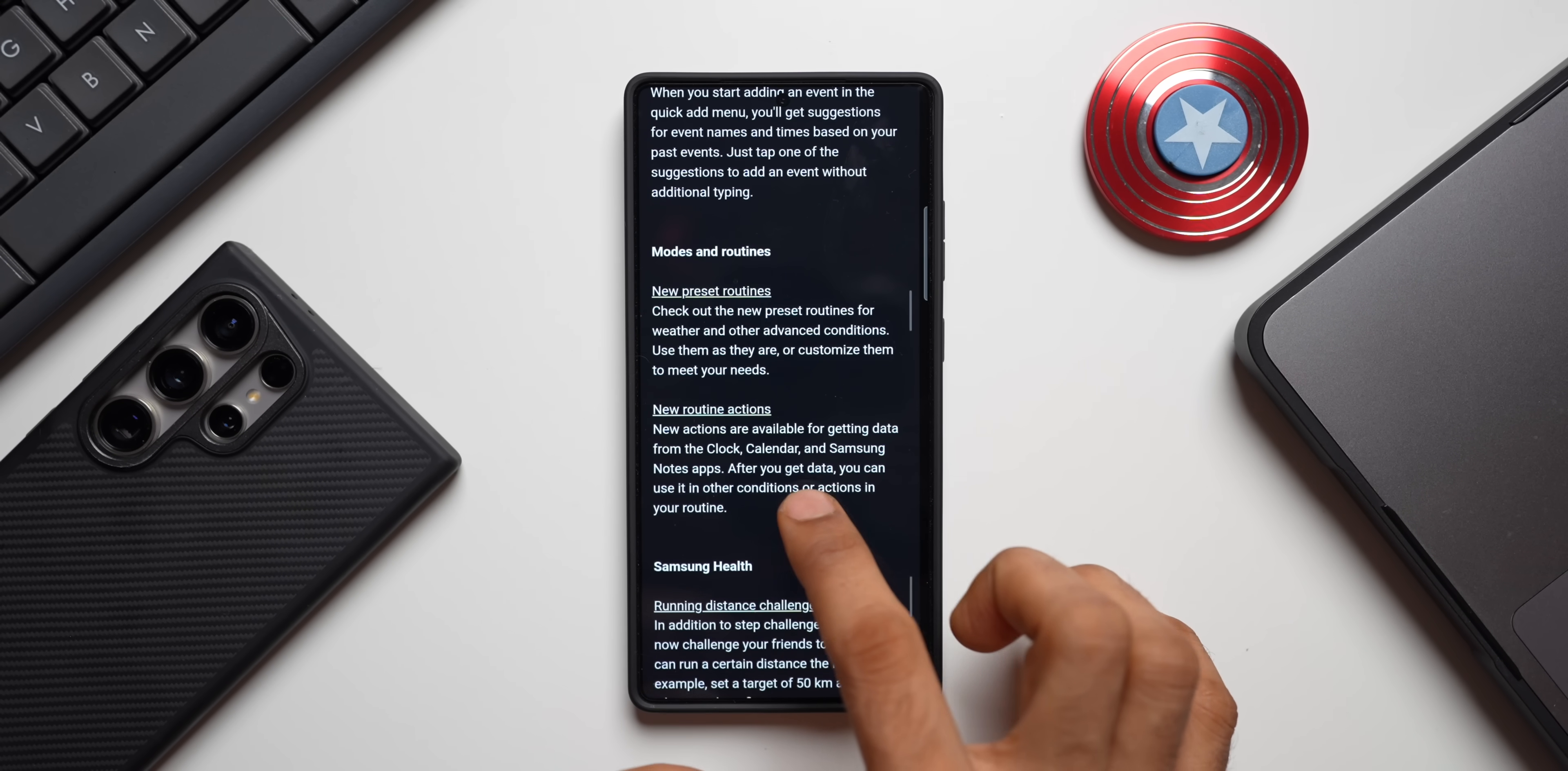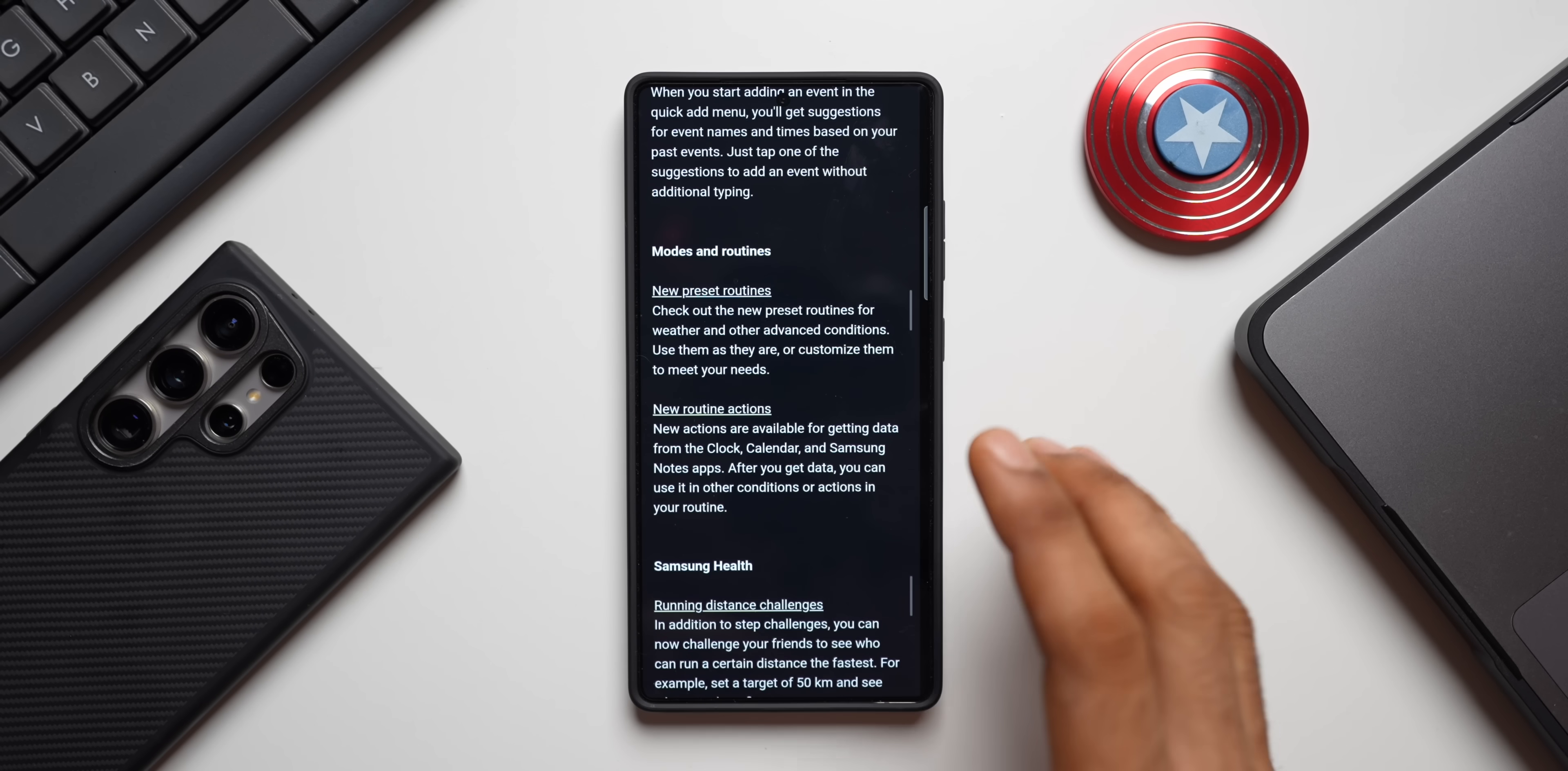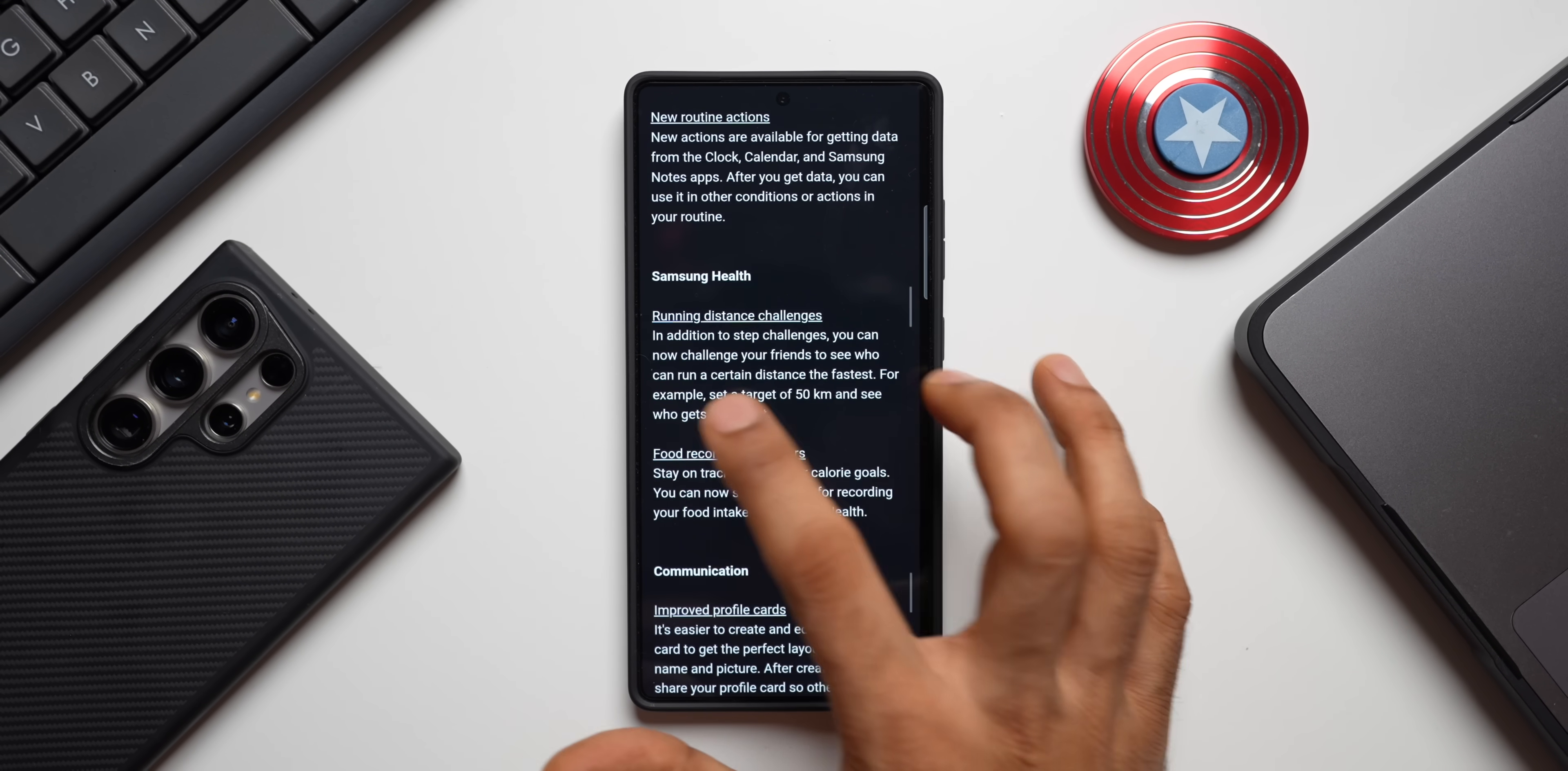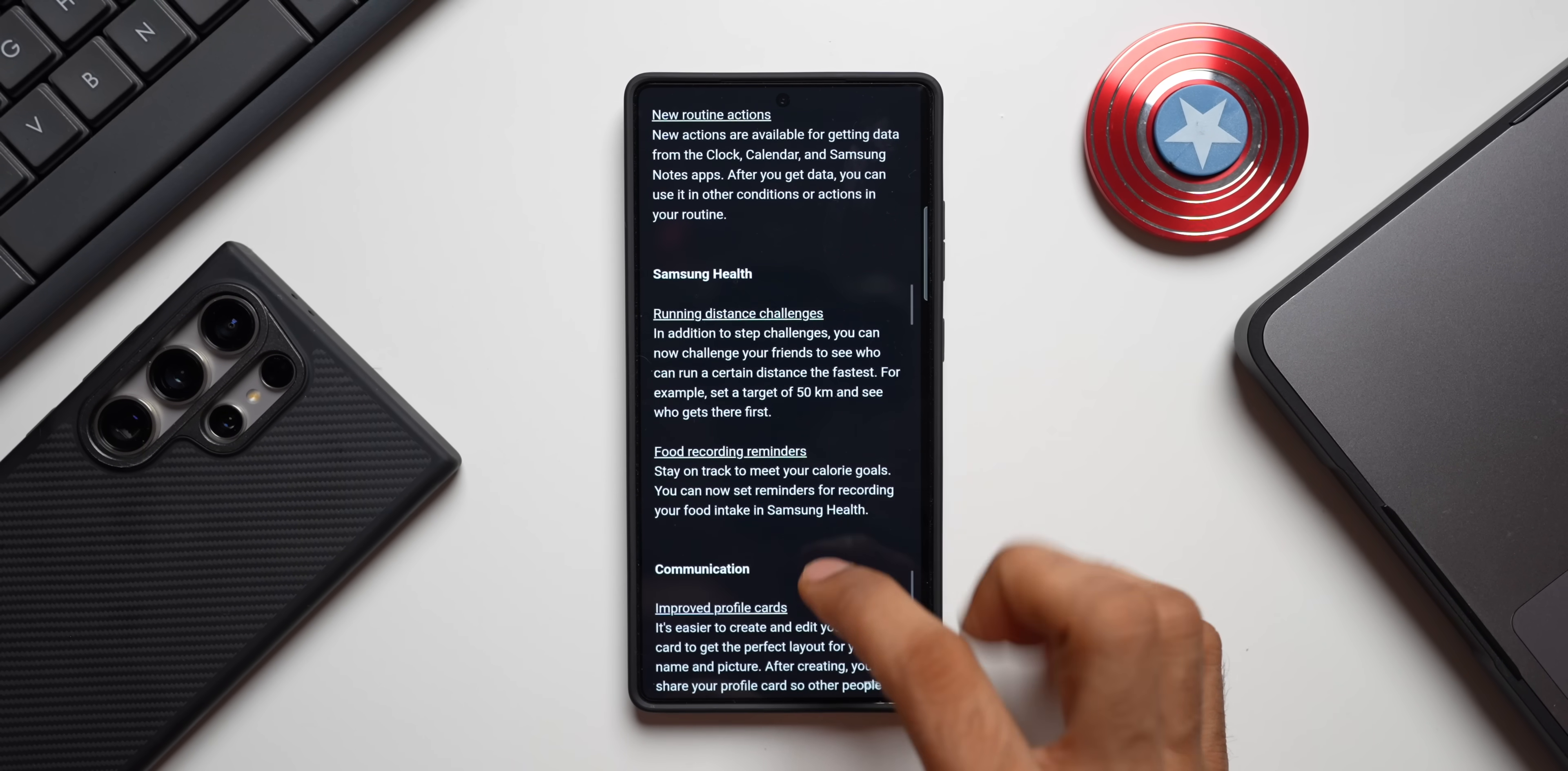Now here on One UI 8 it says new actions are available for getting data from Clock, Calendar, Samsung Notes applications. After you get data, you can use it in other conditions or actions in your routine. So maybe this will work seamlessly on One UI 8, let's wait for that. Then we have got some improvements in Samsung Health application: running distance challenges, food recording reminders. We now are getting on One UI 8.